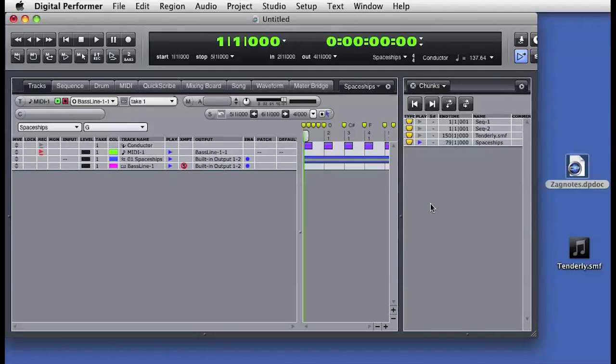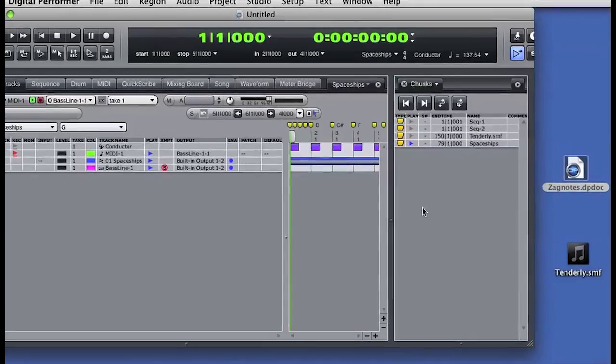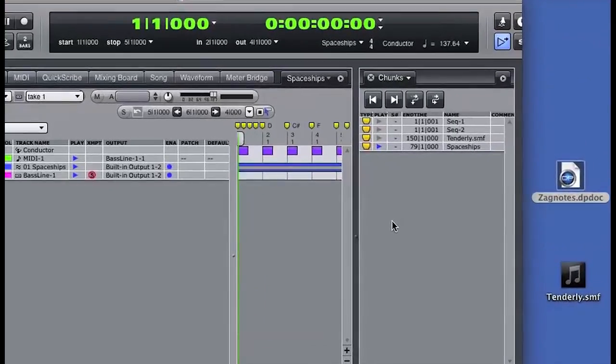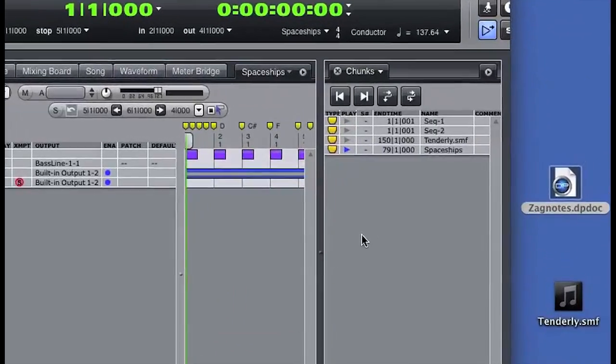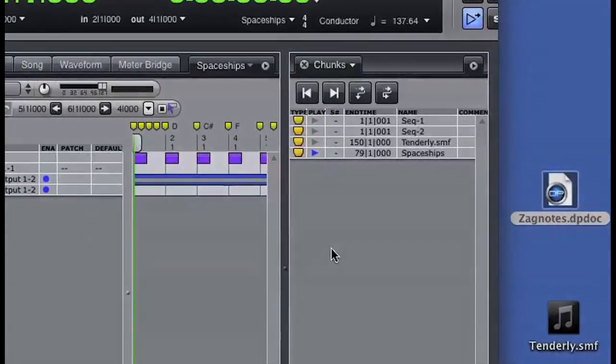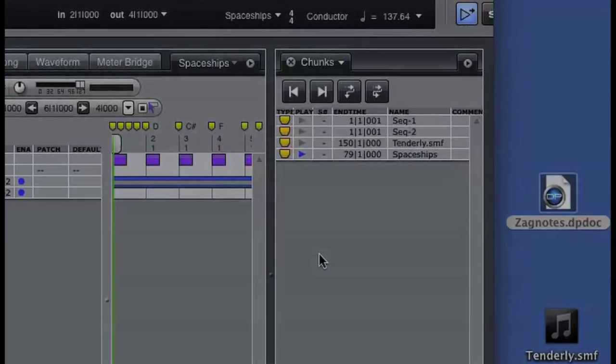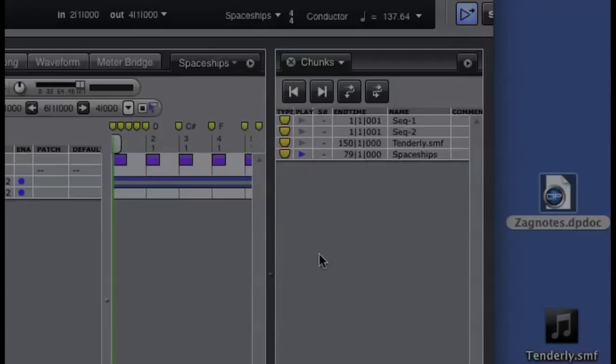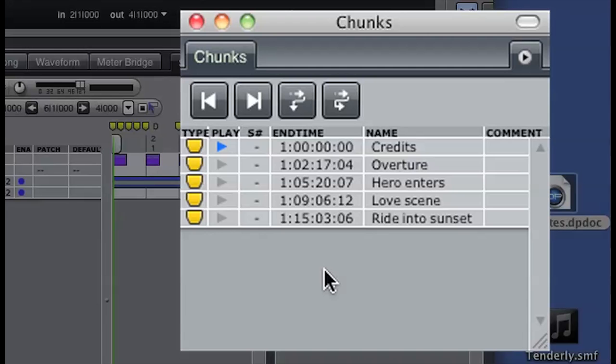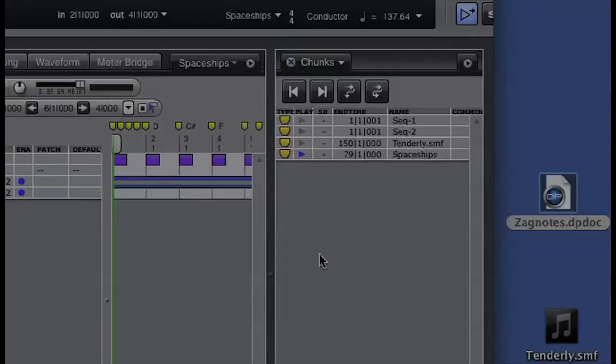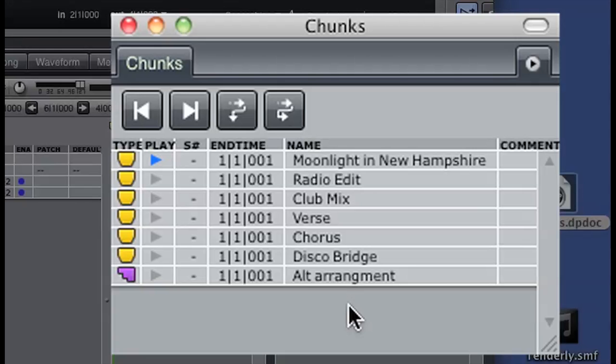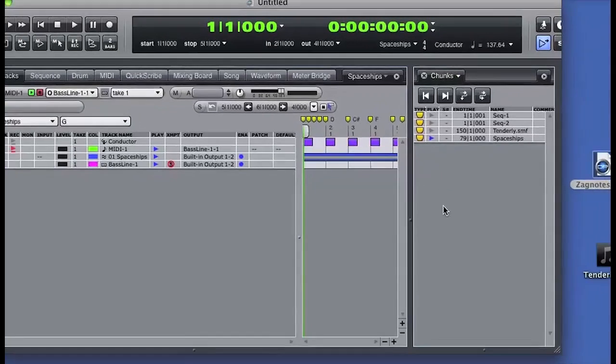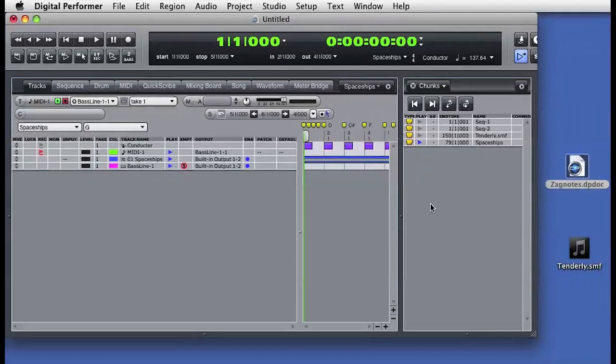In the next videos, we'll talk about how sequence chunks can be used live on stage for set playback. We'll talk about how sequence chunks are used for multiple musical cues in composition for picture, and we'll talk about how to use sequence chunks for general music production. Sequence chunks, a powerful feature in Digital Performer.